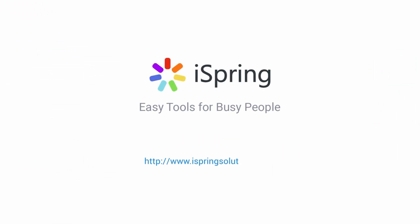Did you like this video? Give it a like, and subscribe to the iSpring YouTube channel for more updates.